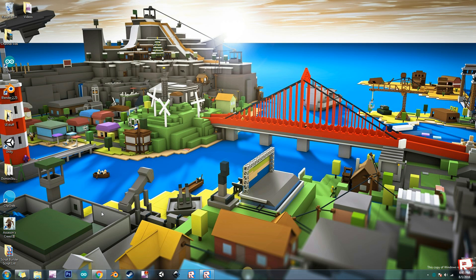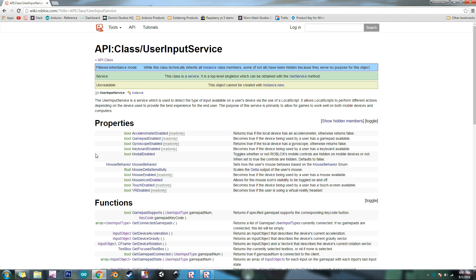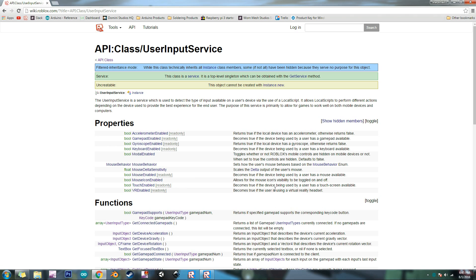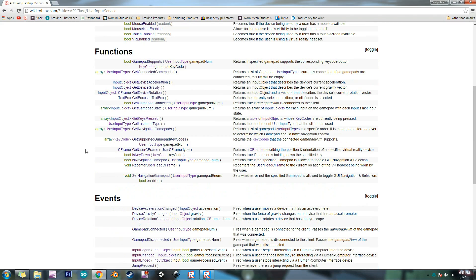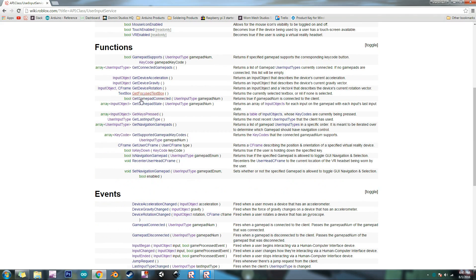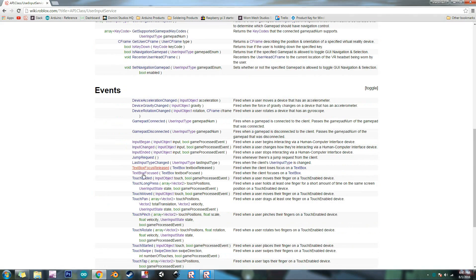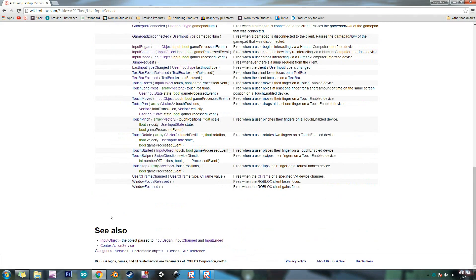So it's useful for a lot of things and I brought up the API for it here. There's VR enabled so you can check for virtual reality. Touch enabled so see if someone is using a mobile device or touchscreen things like that and it has all the functions here and events.